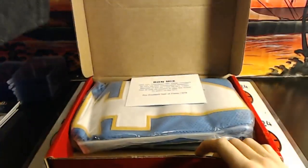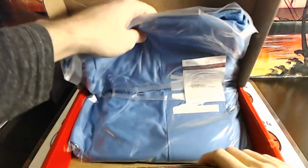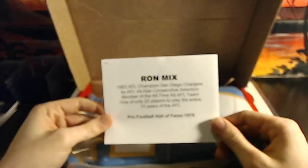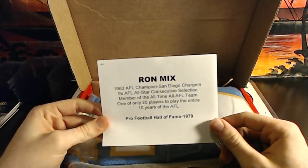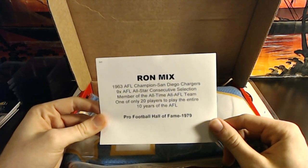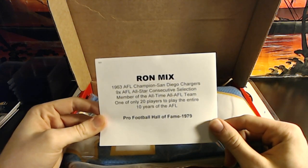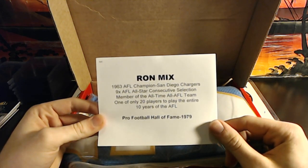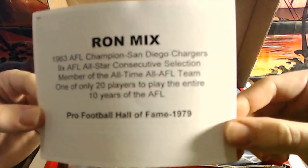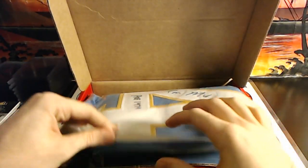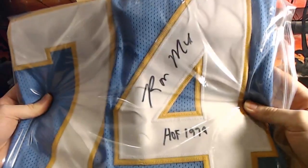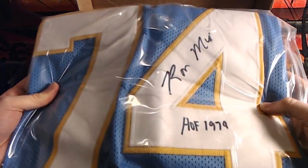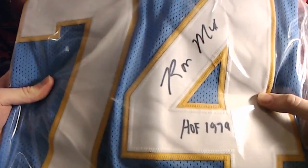Ron Mix, Ron Mix for the Chargers. In '63, AFL Champion, nine-time All-Star consecutive, member of the All-AFL team, one of only 20 players to play the entire 10 years of the AFL. Pro Football Hall of Fame, 1979. Ron Mix, number 74, Ron Mix Hall of Fame 1979.